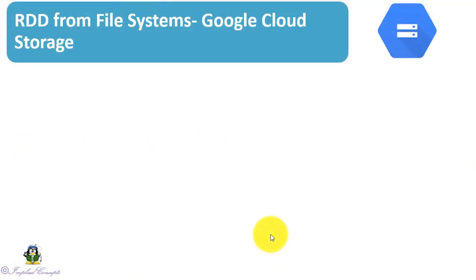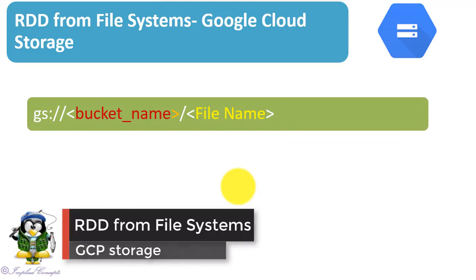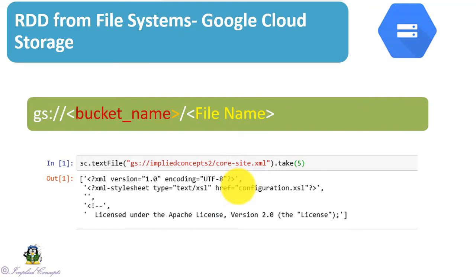Now let's look into accessing GCP file storage. Syntax is gs colon double slash bucket name slash file name. As shown, we are accessing core-site.xml file and reading first five lines from it. You can use any text file instead.